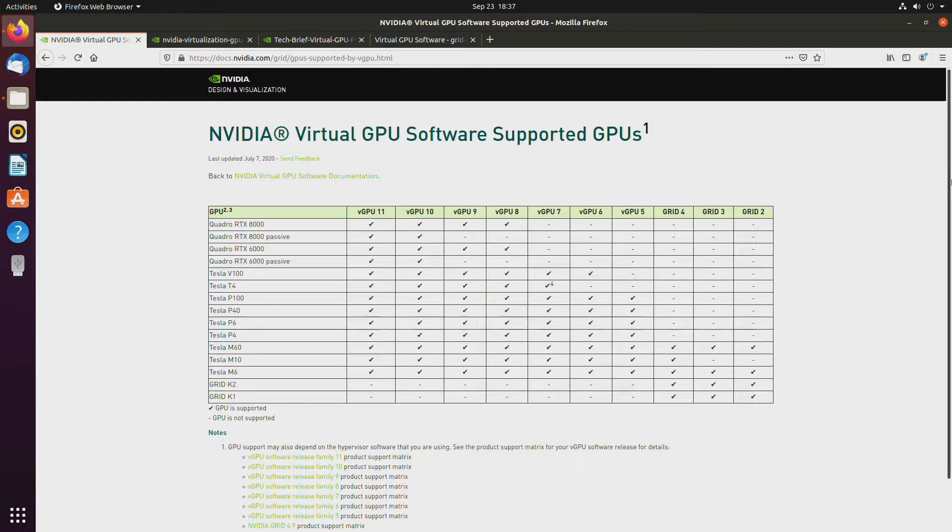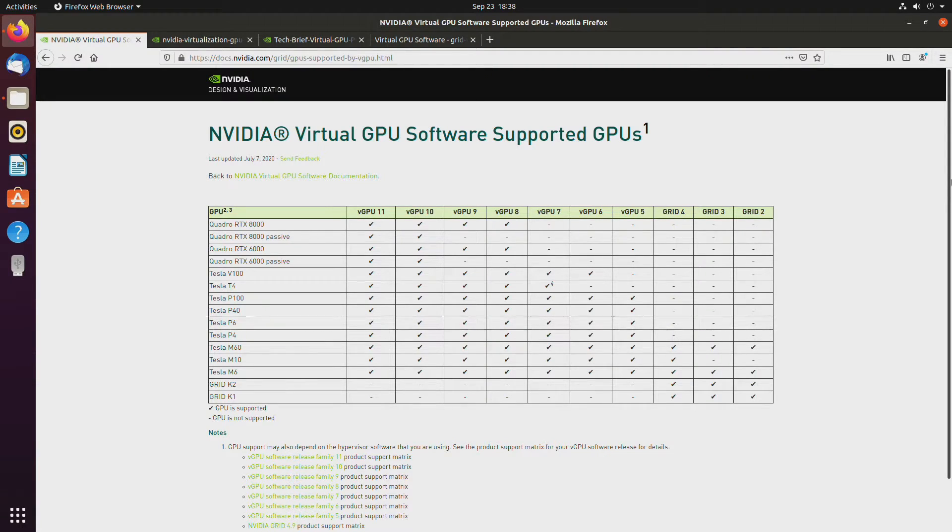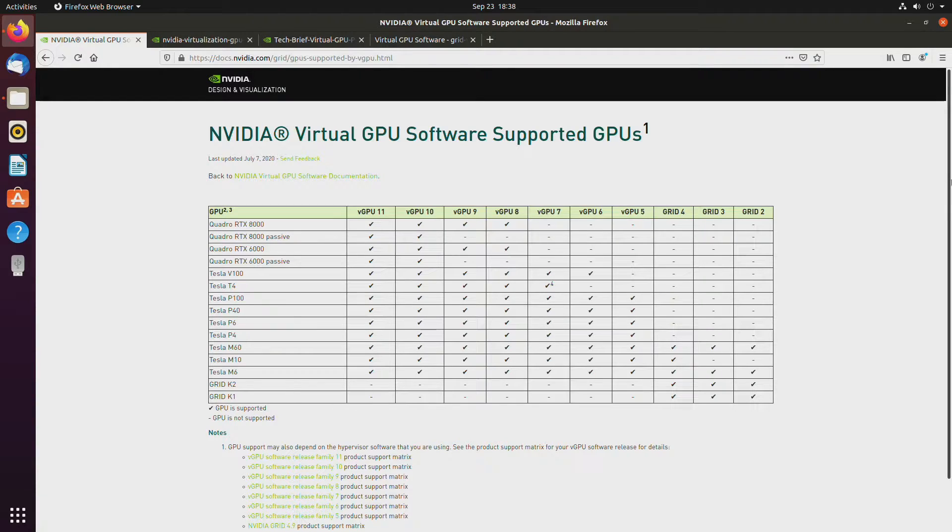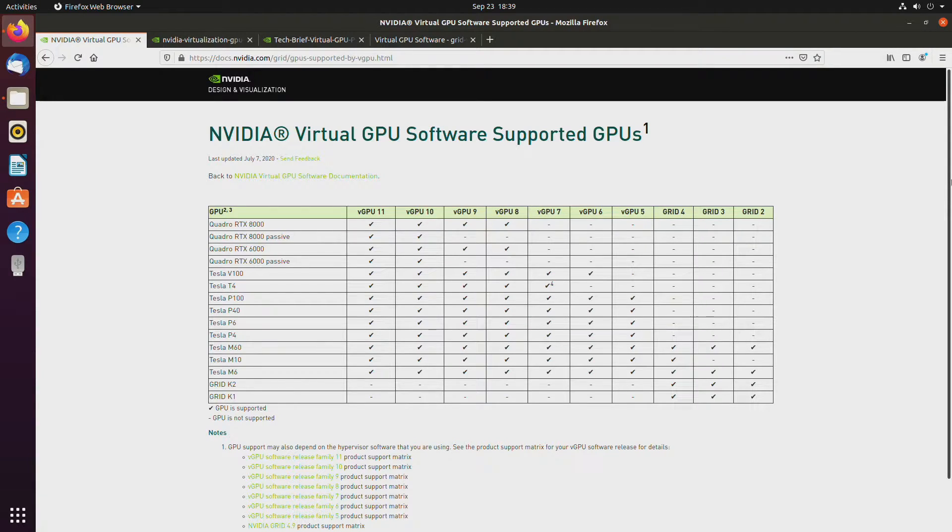If you try to pass through an NVIDIA consumer GPU, you're almost guaranteed to end up with error 43 when you try to install the drivers. It's a fairly easy error to work around, but it's there. NVIDIA Quadros don't suffer from this issue and you should be able to install the drivers just fine.